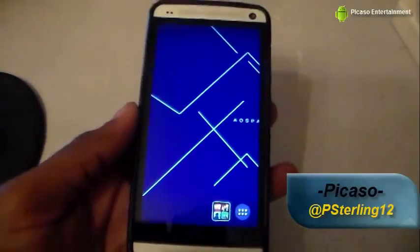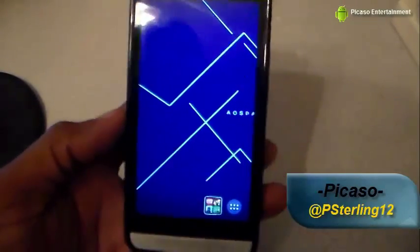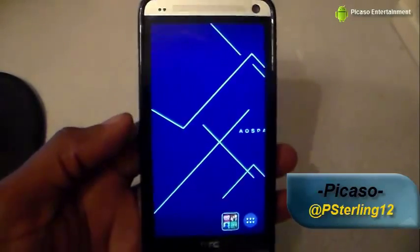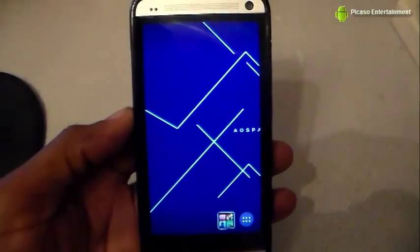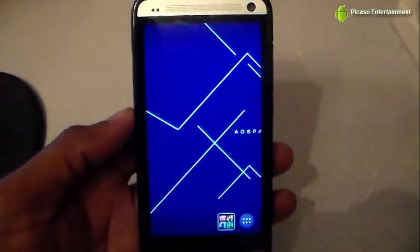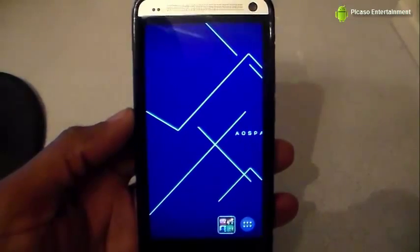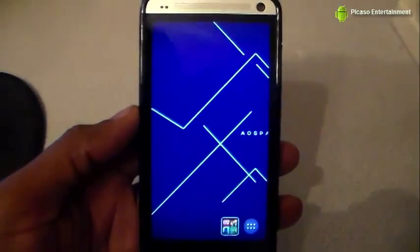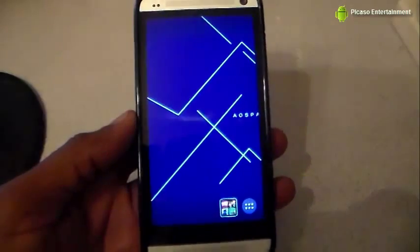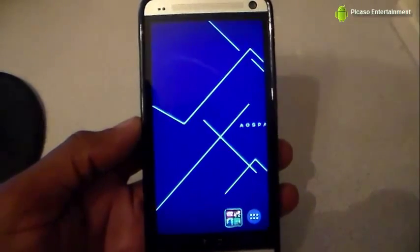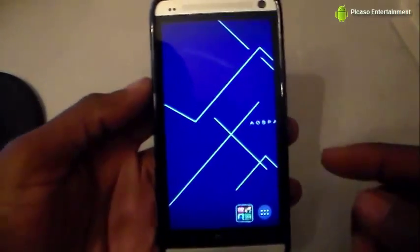Hey guys, your boy Picasso here back again. This is a quick video on showing you how to apply those CyanogenMod 11 themes, Paranoid Android themes, or if you're running modi-rom or any custom ROM on your Android device that supports the CyanogenMod theme engine. It's very simple — you go to the Play Store,